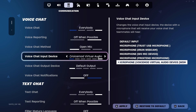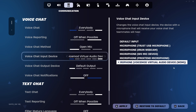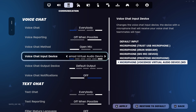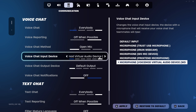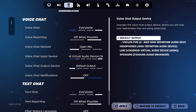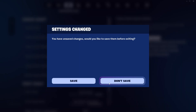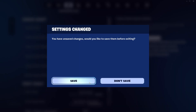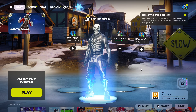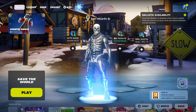Set the voice chat device to 'Voice Mode Virtual Audio Device WDM'. Just select it, and after that click on apply.